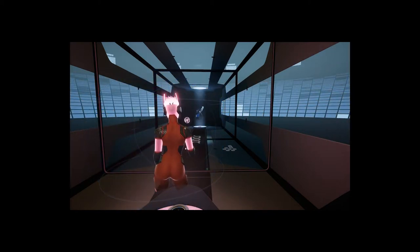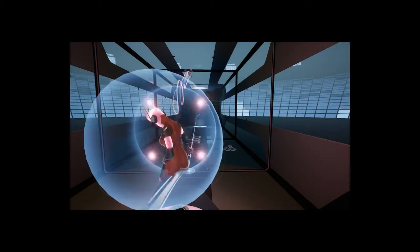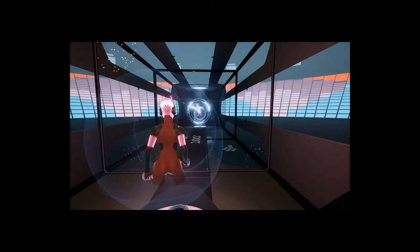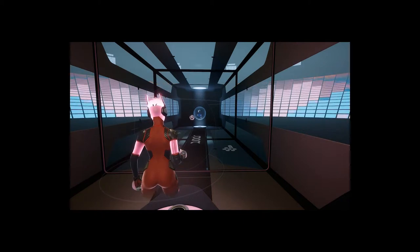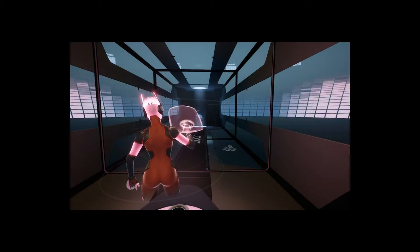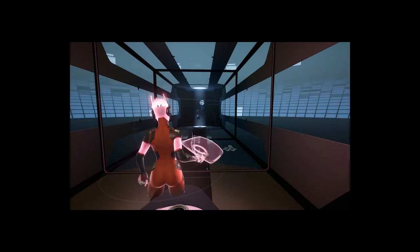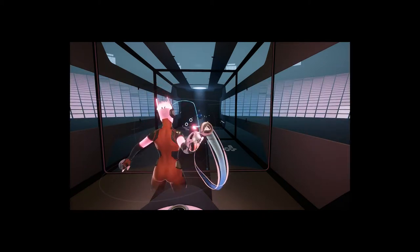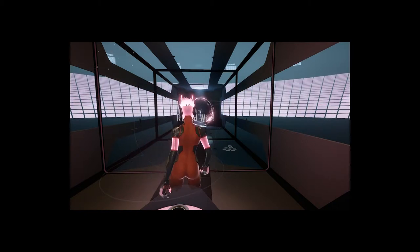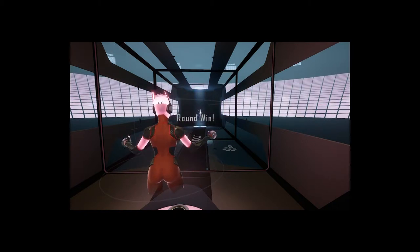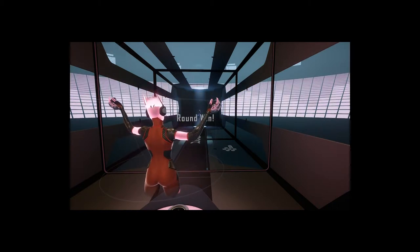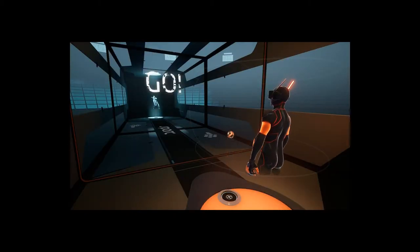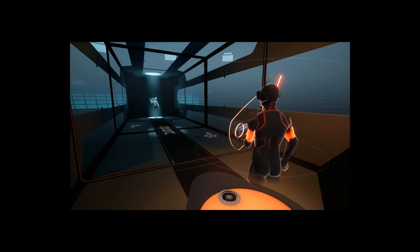Would there be updates on the game with new modes, something like that in the future? Yeah, I mean CCP really prides itself on running these games as a service. And in fact, EVE Online will celebrate its 15th year next year, and we've been updating it constantly for all 15 years.